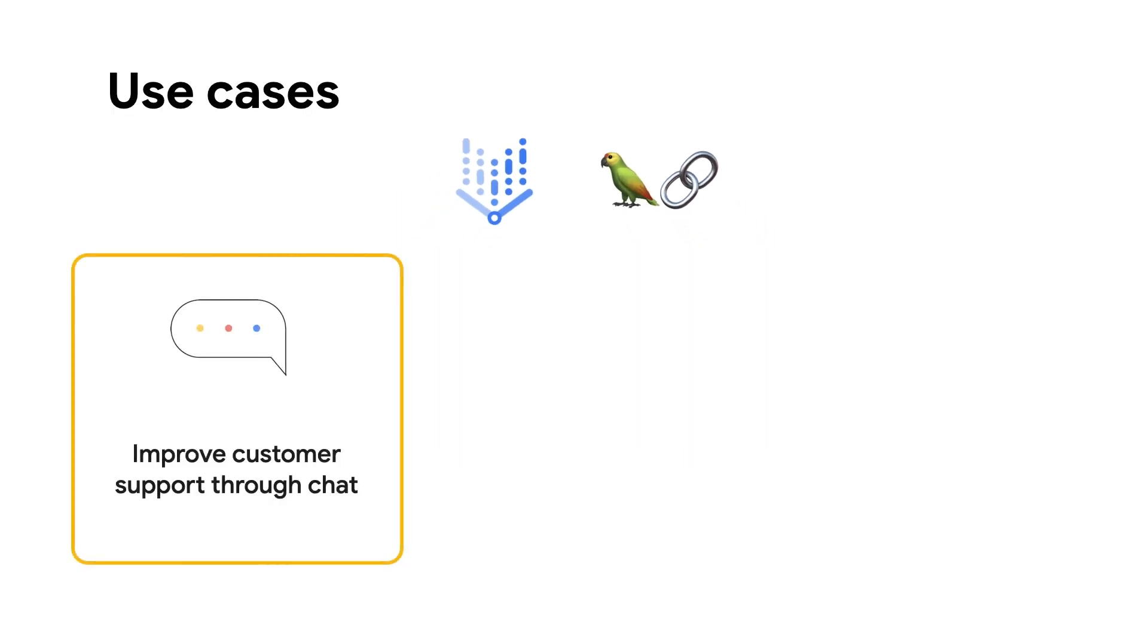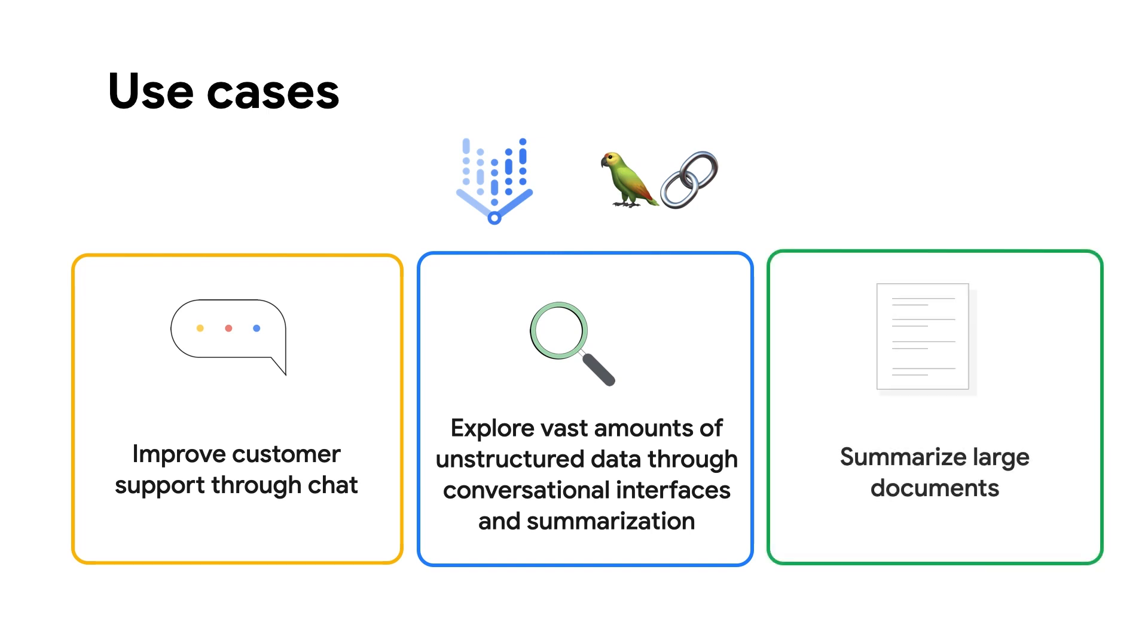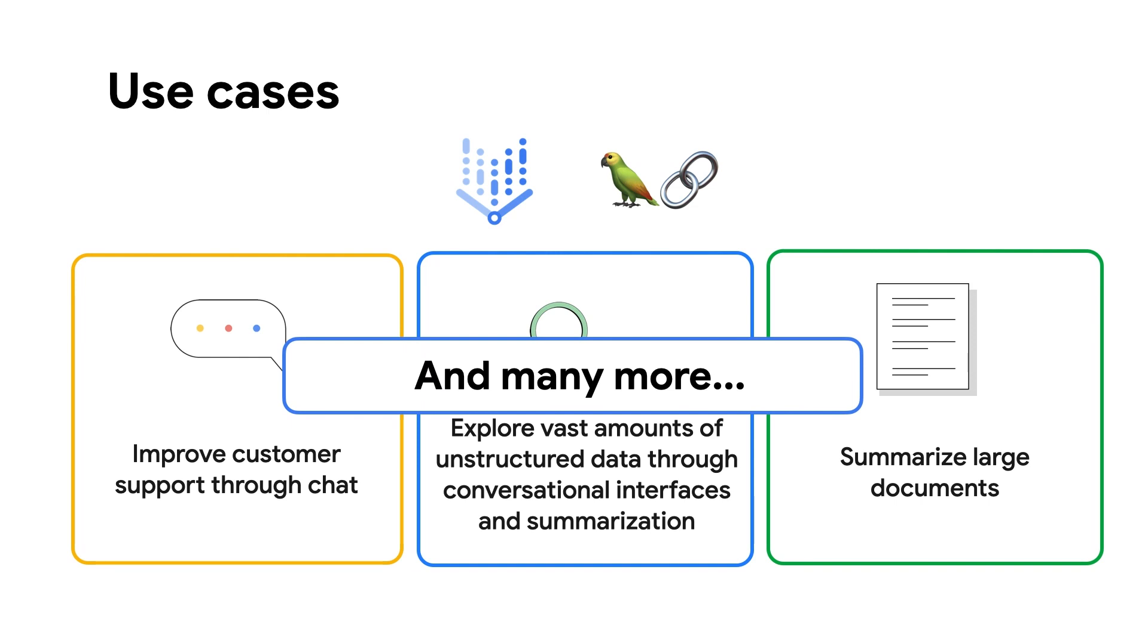You can build many use cases like improving customer support through a chat interface that leverages LLMs, explore vast amounts of unstructured data through conversational interfaces, and summarize large documents to consume information faster, and many more.